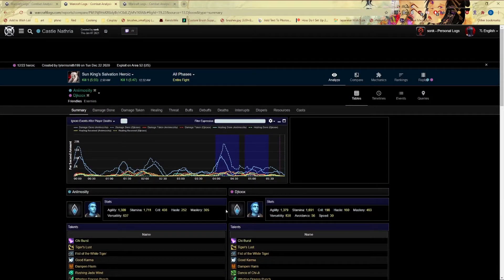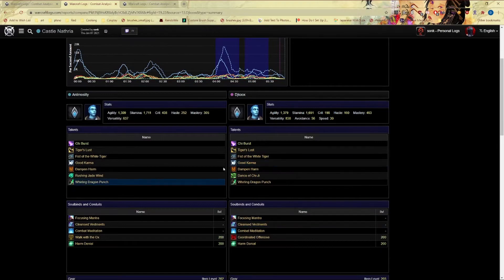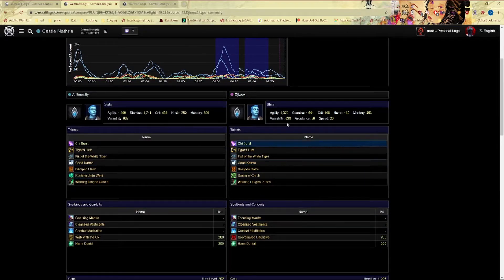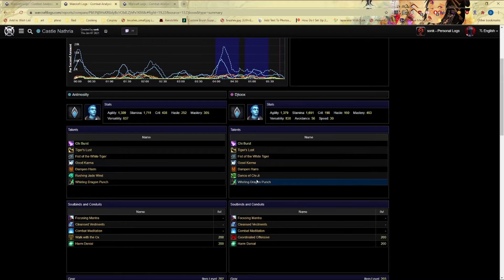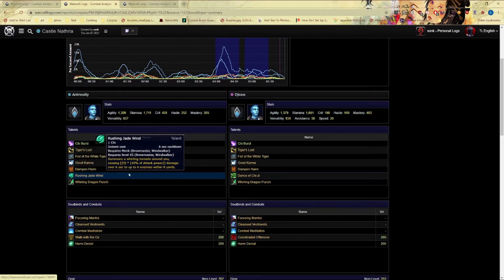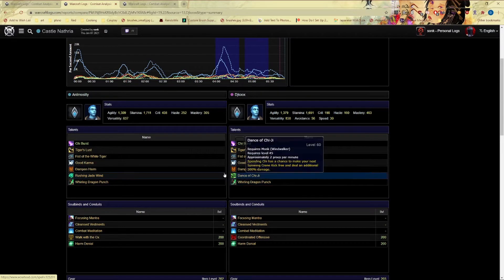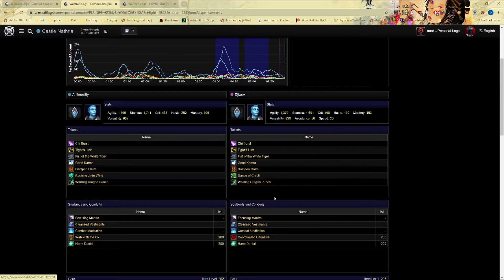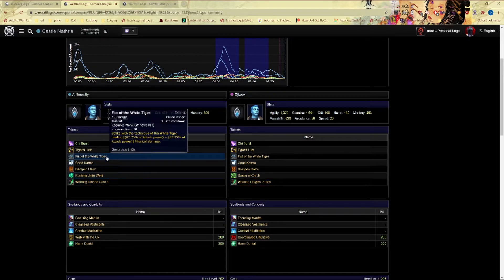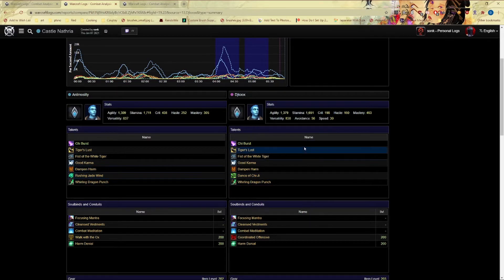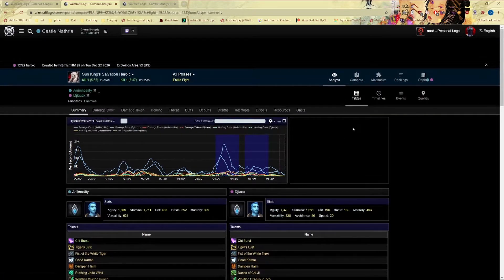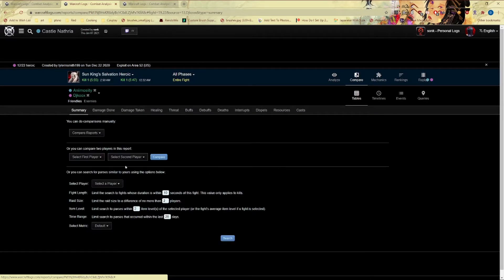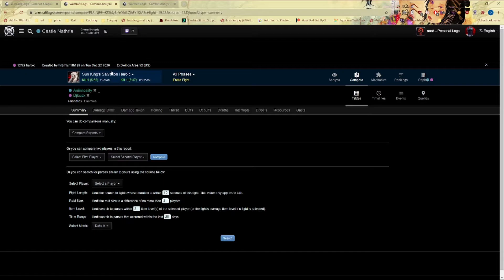You can see that they have the same soul bind, same covenants. Obviously the gear is going to be different, but you can see that they have different talents that they're running, probably because - I have no idea, I don't know much about monk, but maybe Dancing Mist of Chi-Ji is better than Jade Wind.